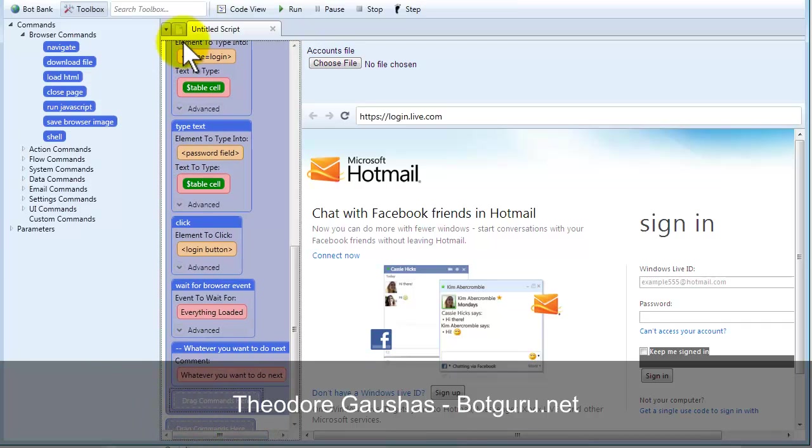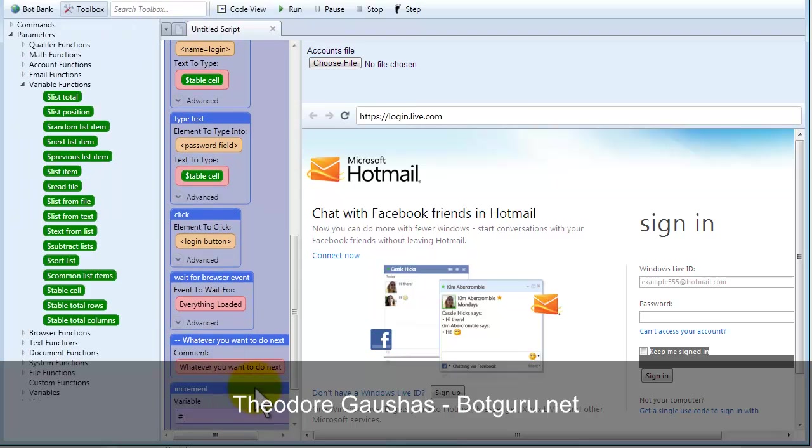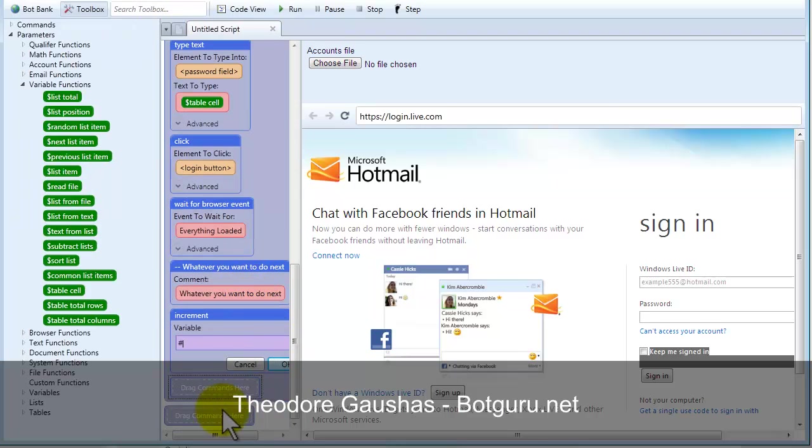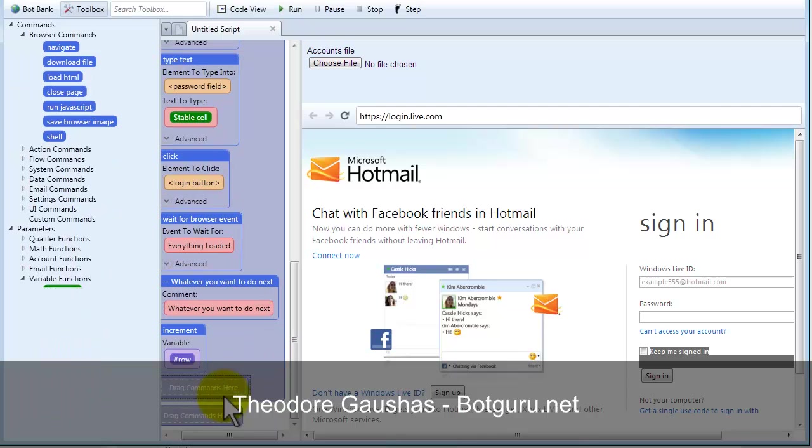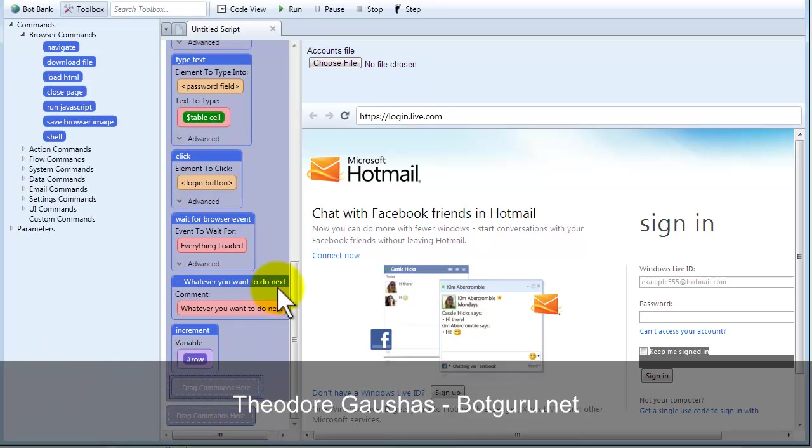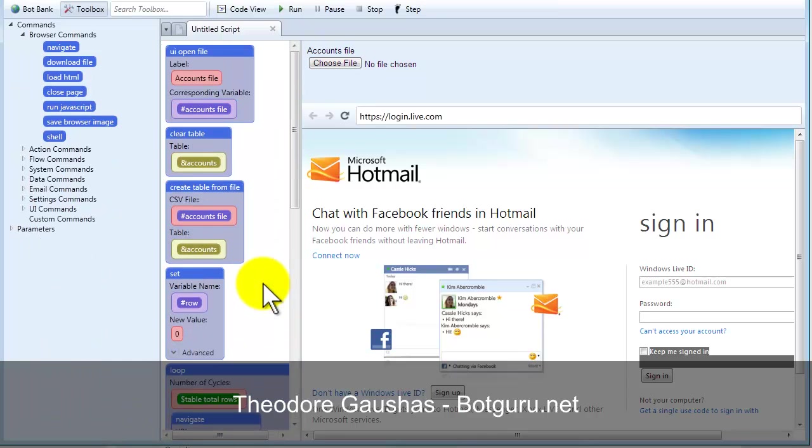Once that's done, we're going to want to increase our row data. So, it'll go on to the next one. And that's it. So, now we've got a bot that will log in to multiple accounts on Hotmail.